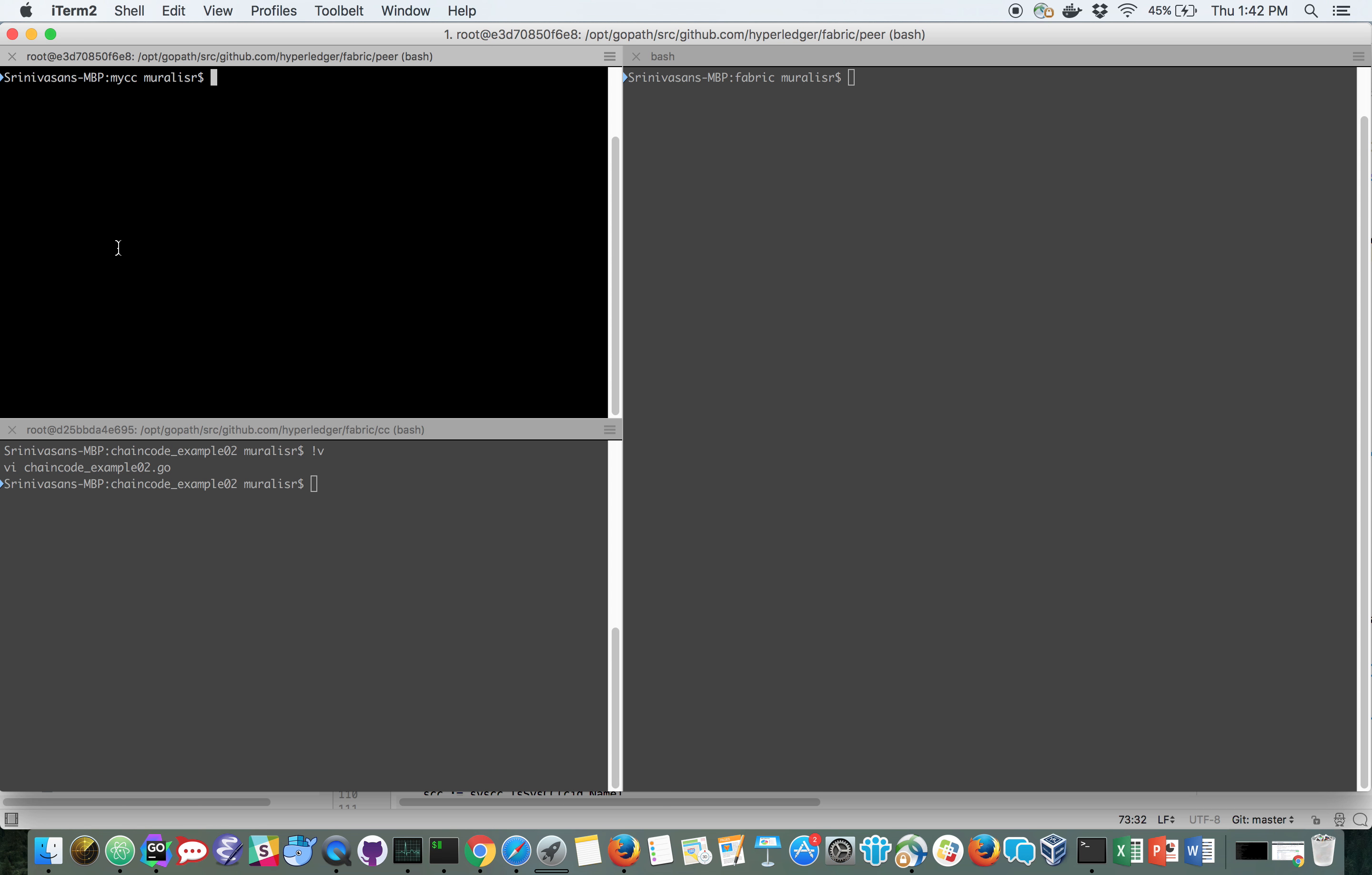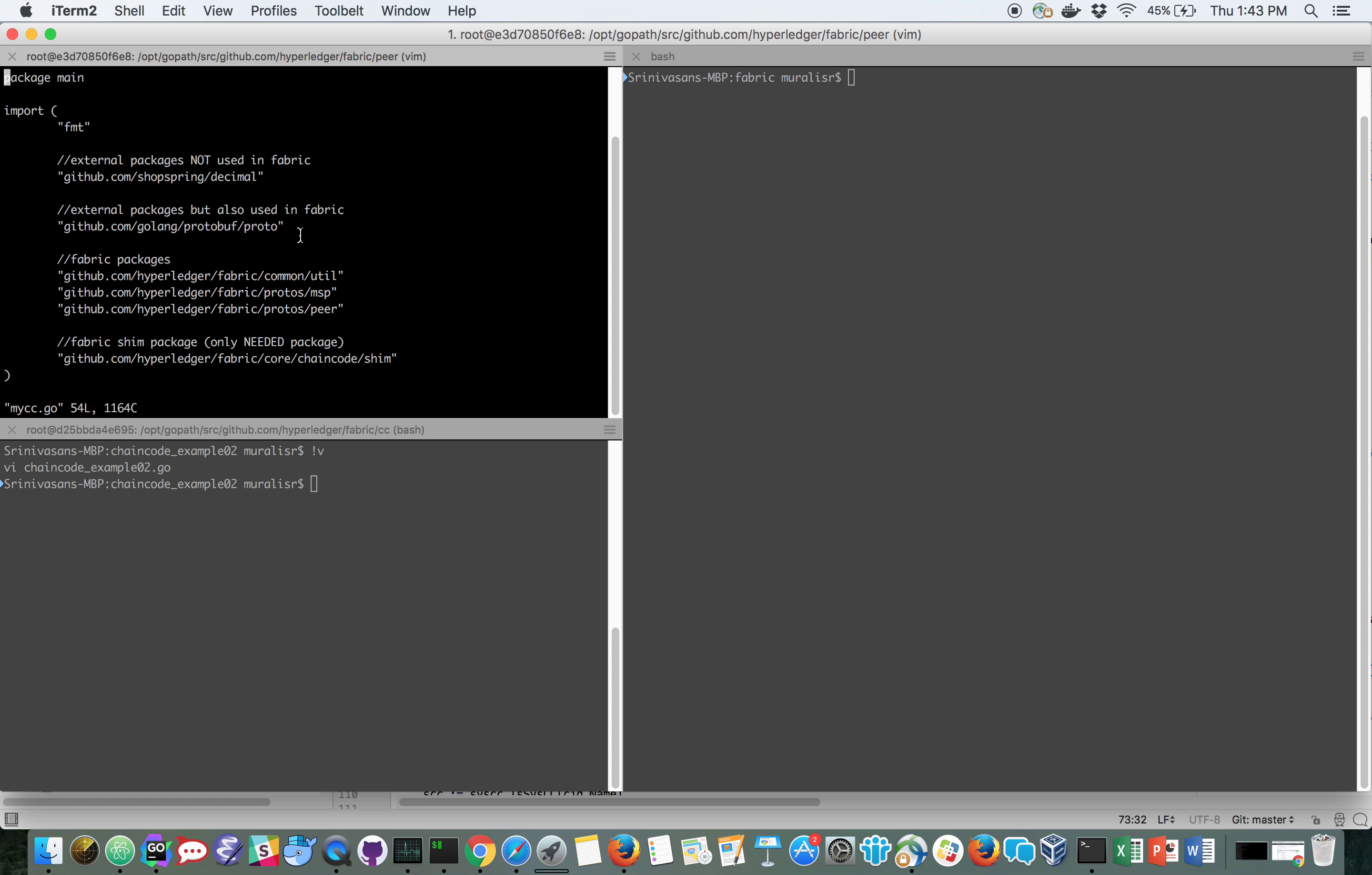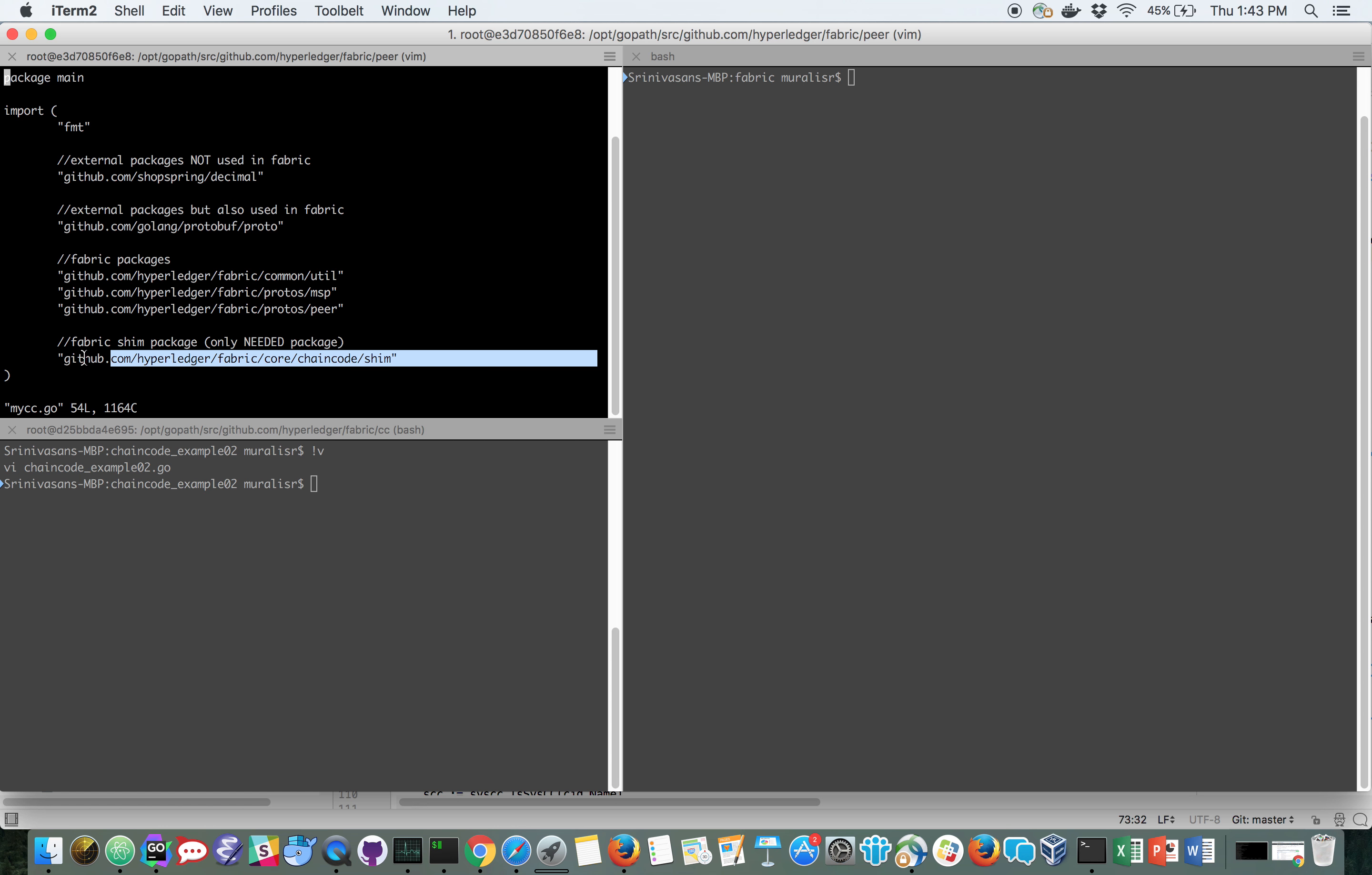However, if you have a more complex chain code, such as this one, which imports some external packages not used in the fabric, some external packages that are used in the fabric and are vendored in it, some fabric packages, and the shim package, which is really the only needed package to build a chain code with.